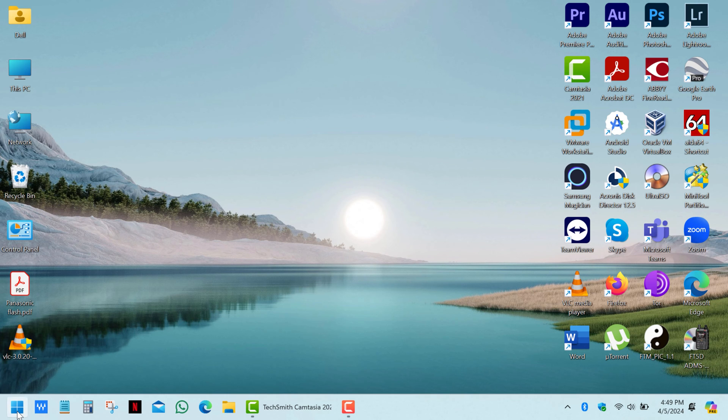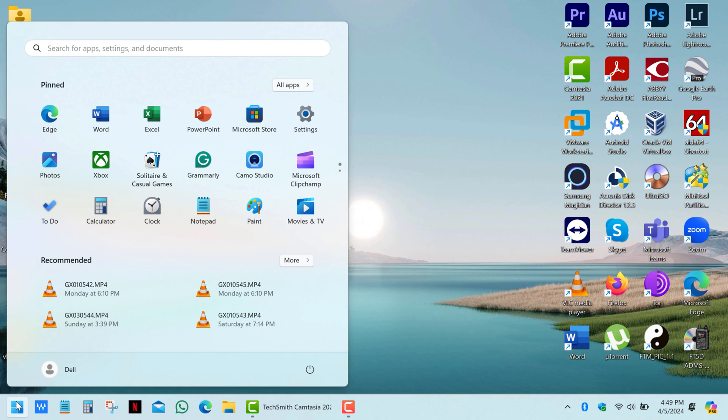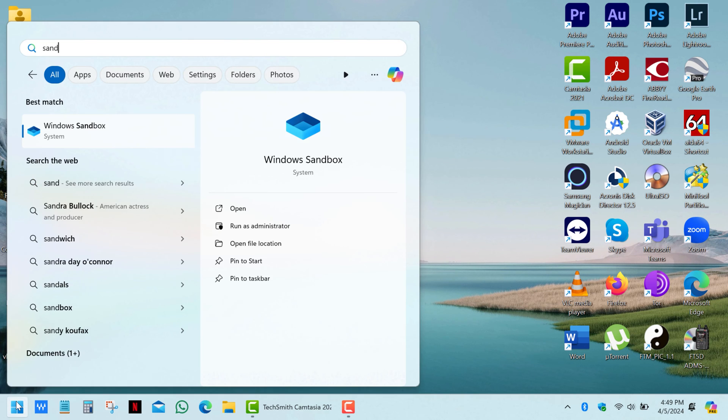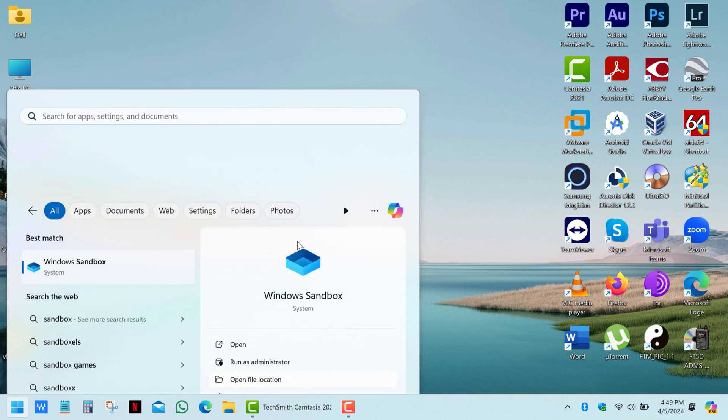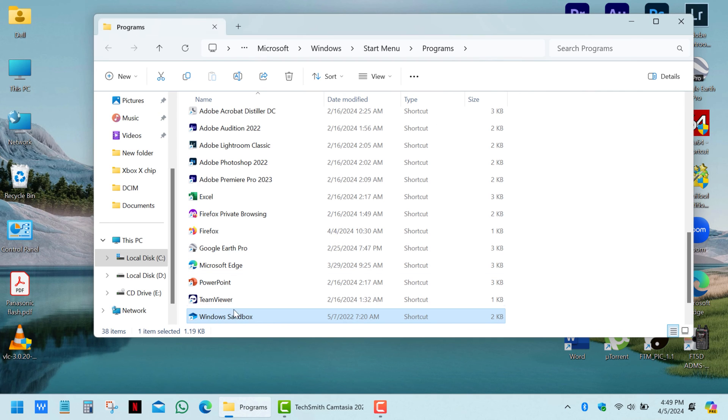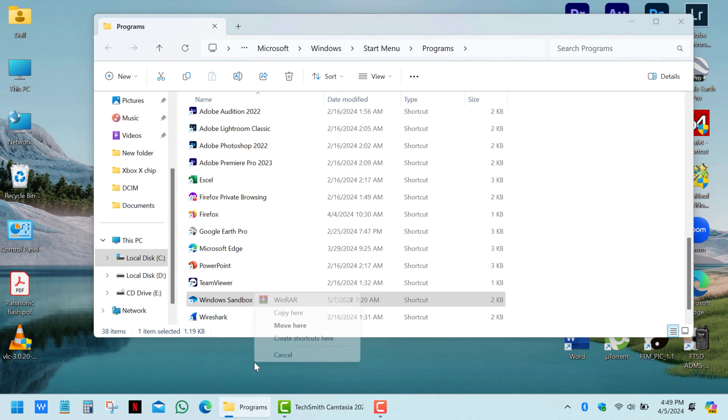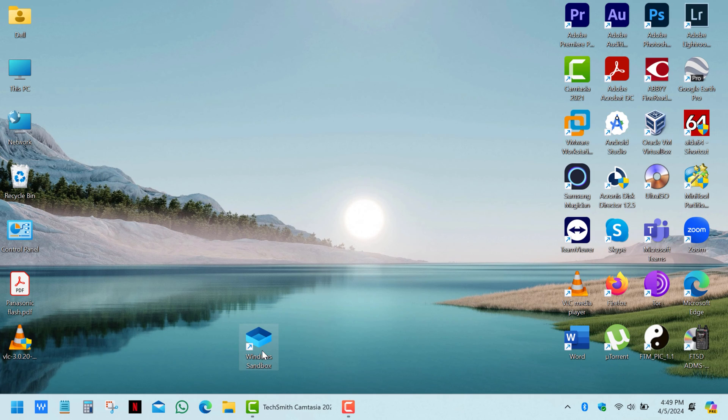Then click on Start and type Sandbox. Here it is. You can pin it to the Start menu, Taskbar or simply open the file location, right-click the shortcut and drag it to the desktop to create a new one.